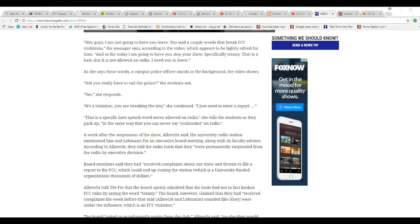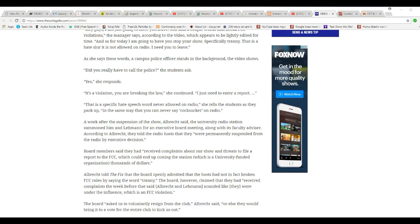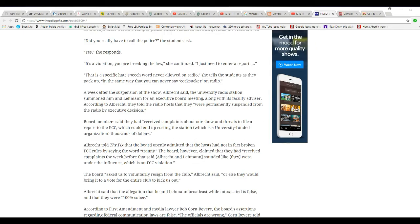About a week after the suspension of the show, Albrecht said that the university radio station summoned him and Lehman for an executive board meeting, along with its faculty advisor. When Albrecht and the co-host showed up, they were told they are permanently suspended from the radio by executive decision. The board members said they had received complaints from the show and threats to file a report to the FCC, which could end up costing the station, which is a university-funded organization, thousands of dollars.